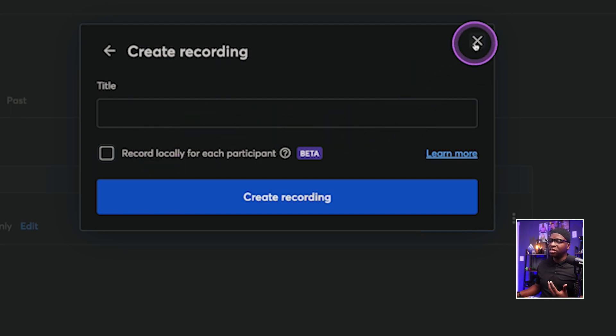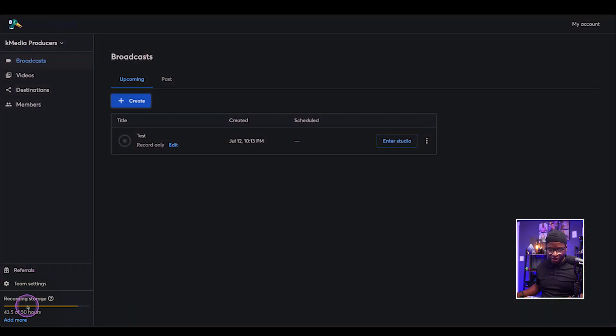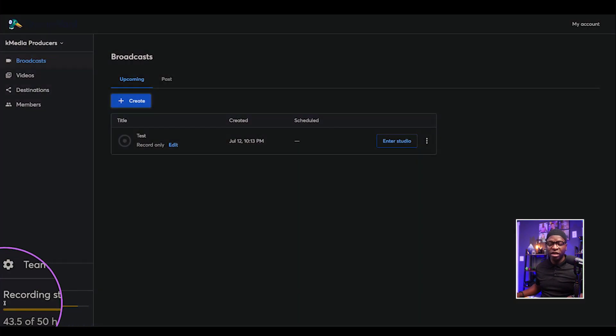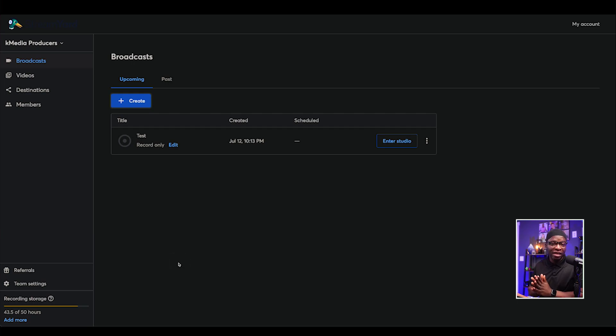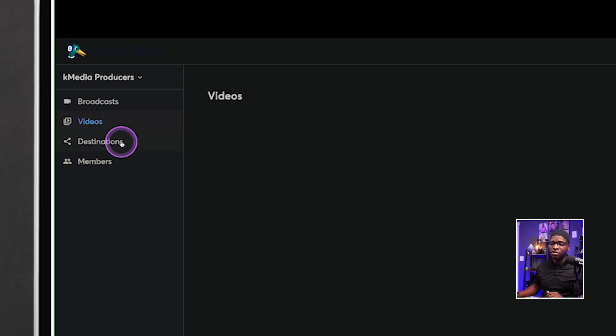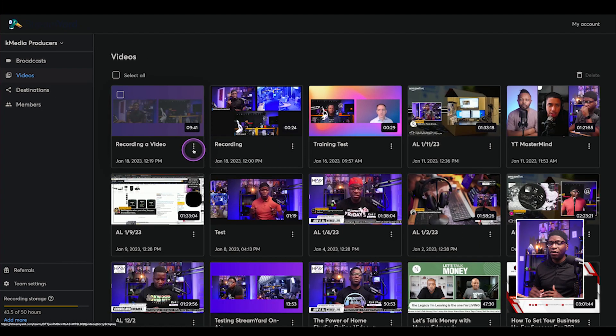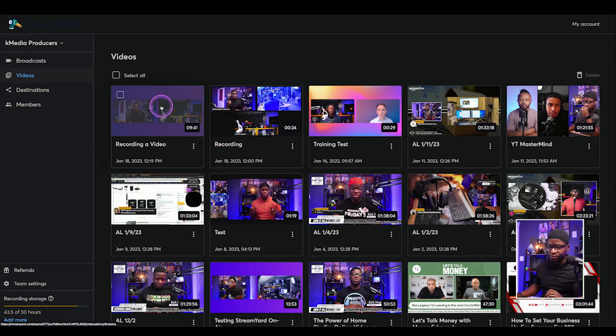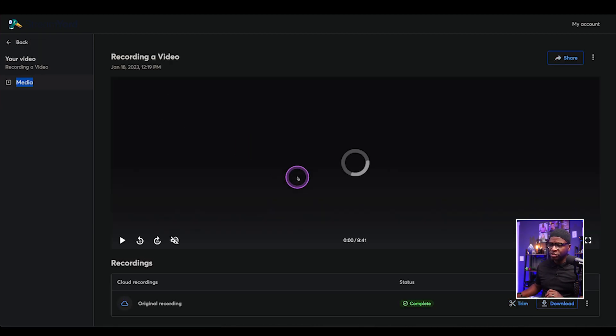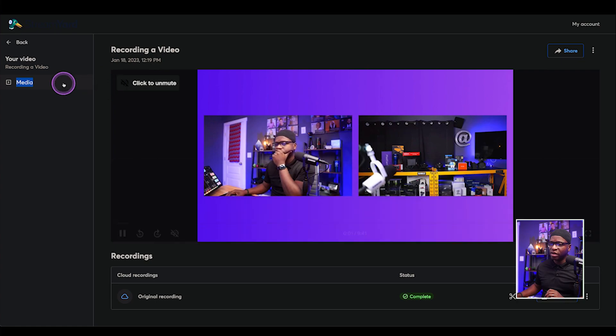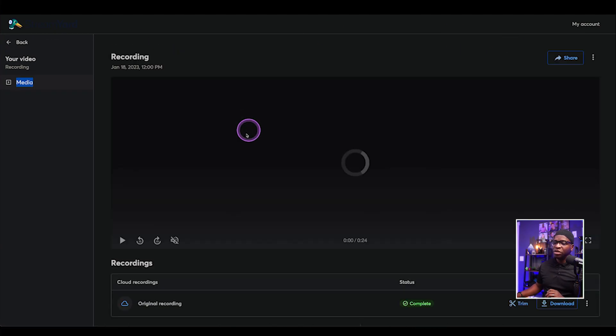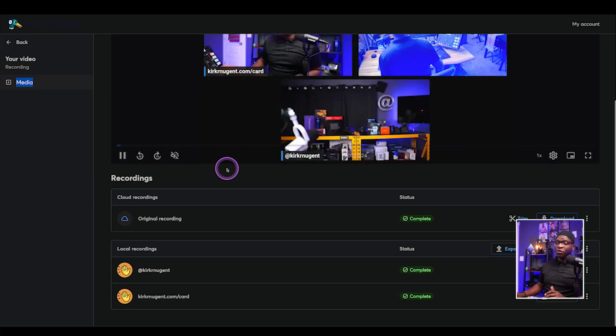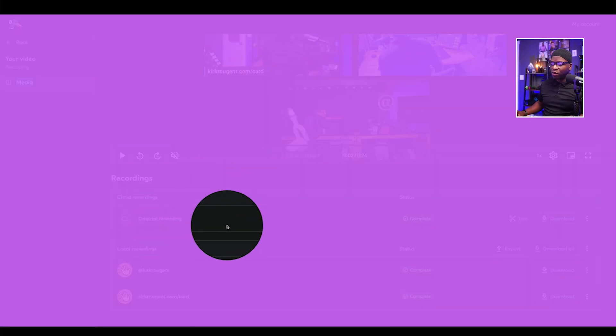Now, the only limitation that you want to keep in mind here is that it does require recording storage. So you do want to keep an eye on your storage when you are selecting local ISO recording. But what this enables you to have is it opens up the opportunity to have not only a full video. So here we've got your original recording. Let's go back out and get to another one.